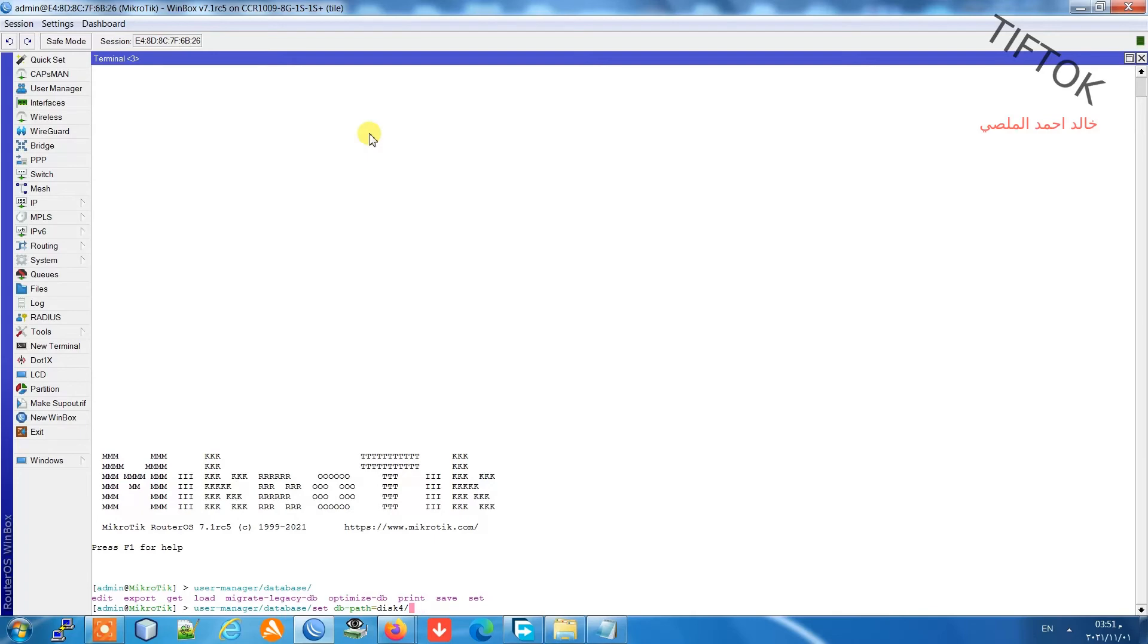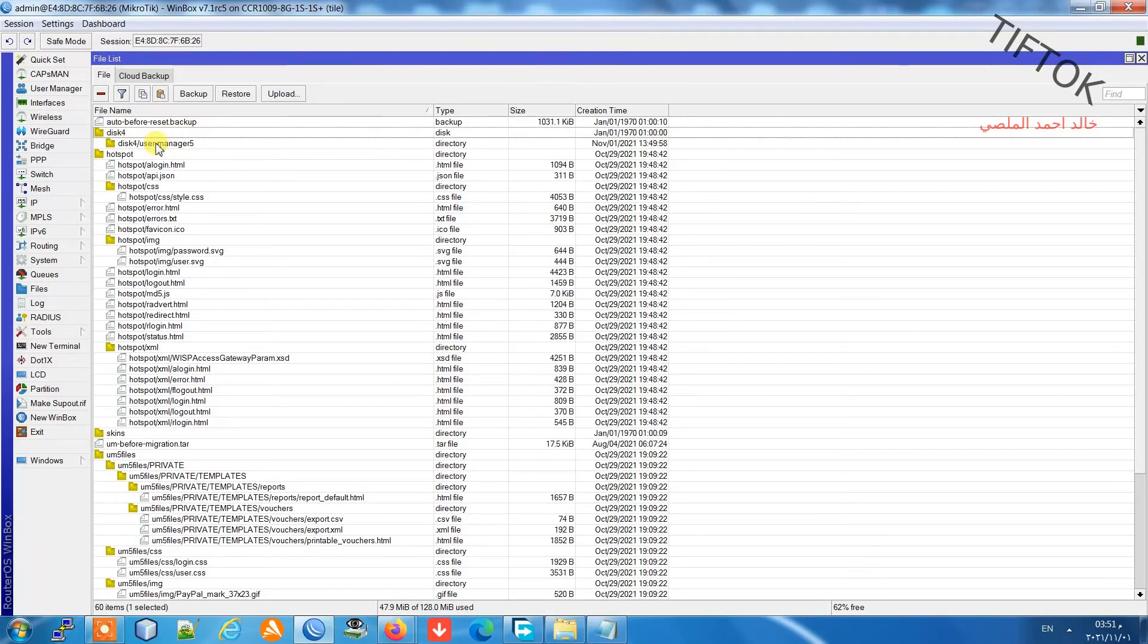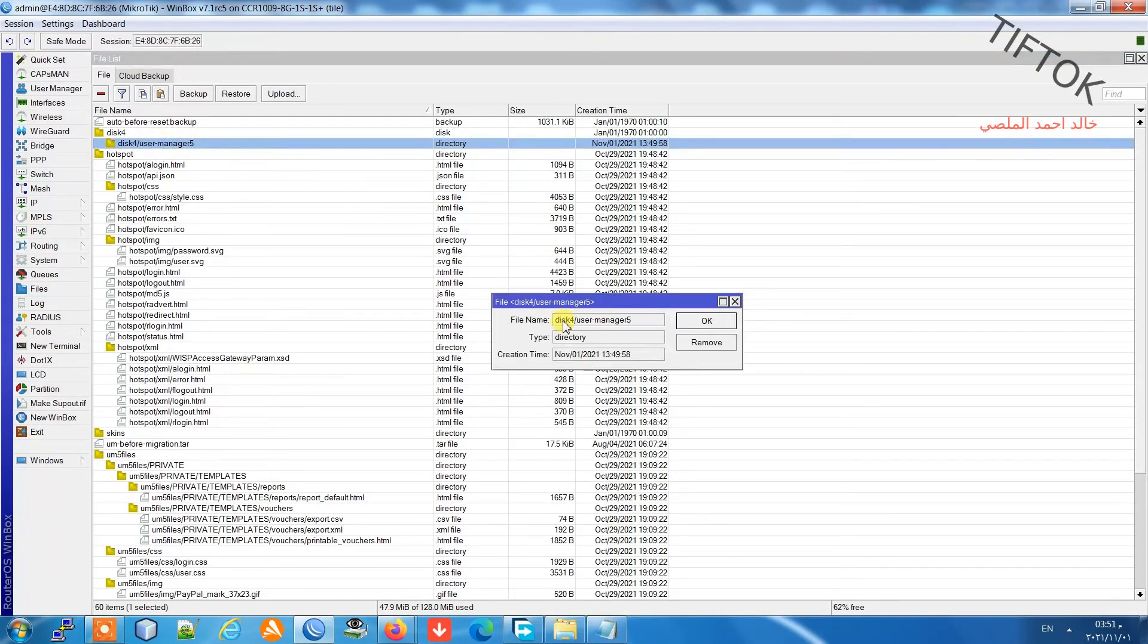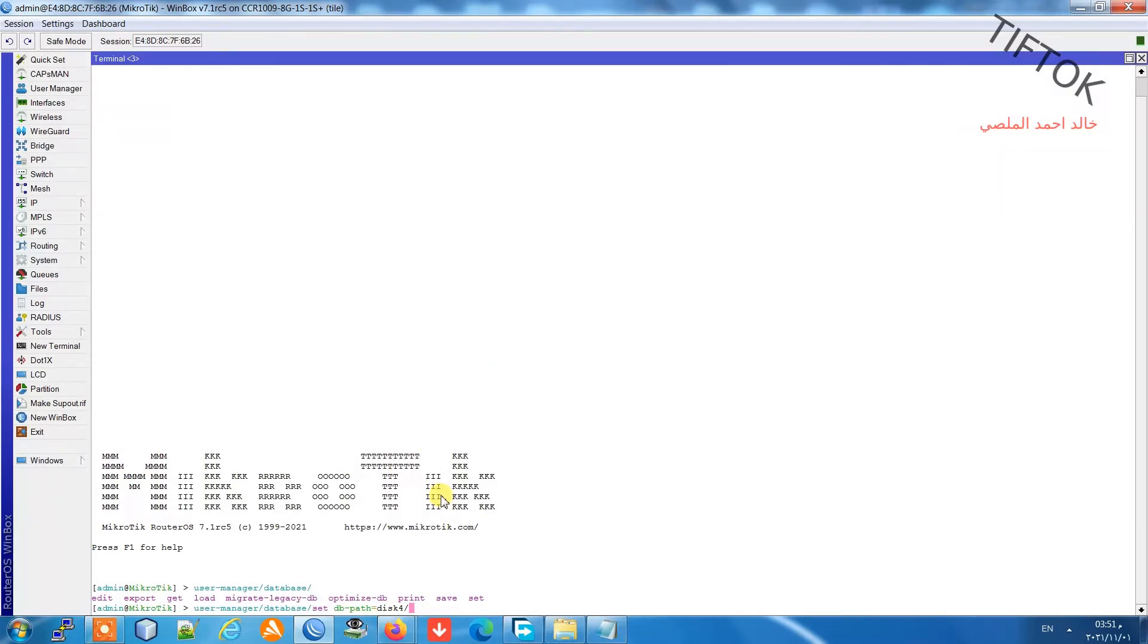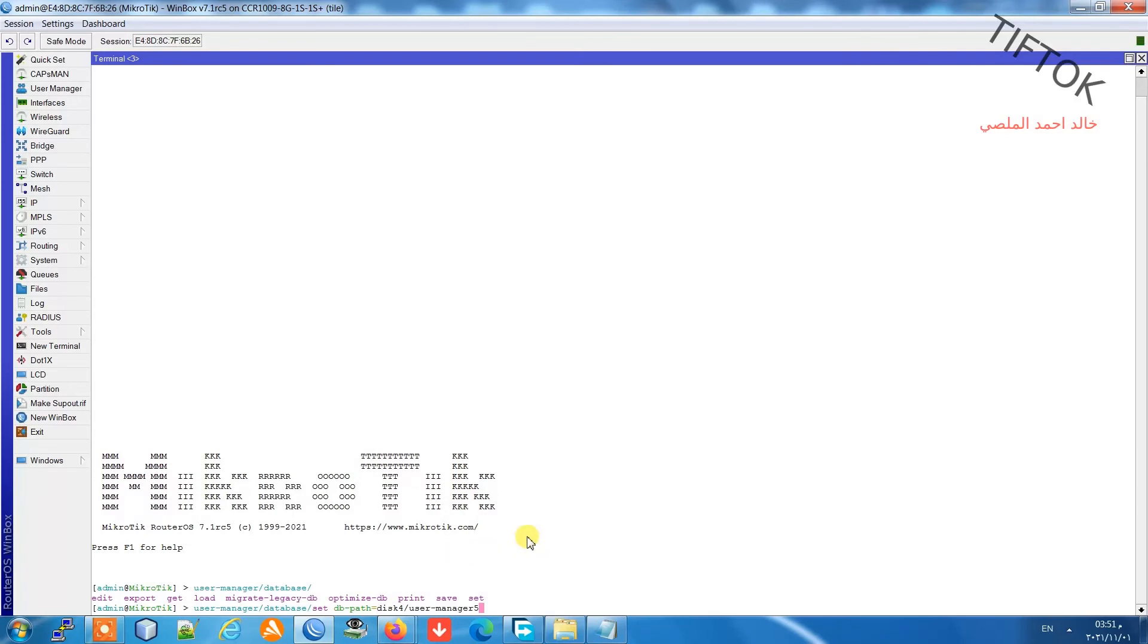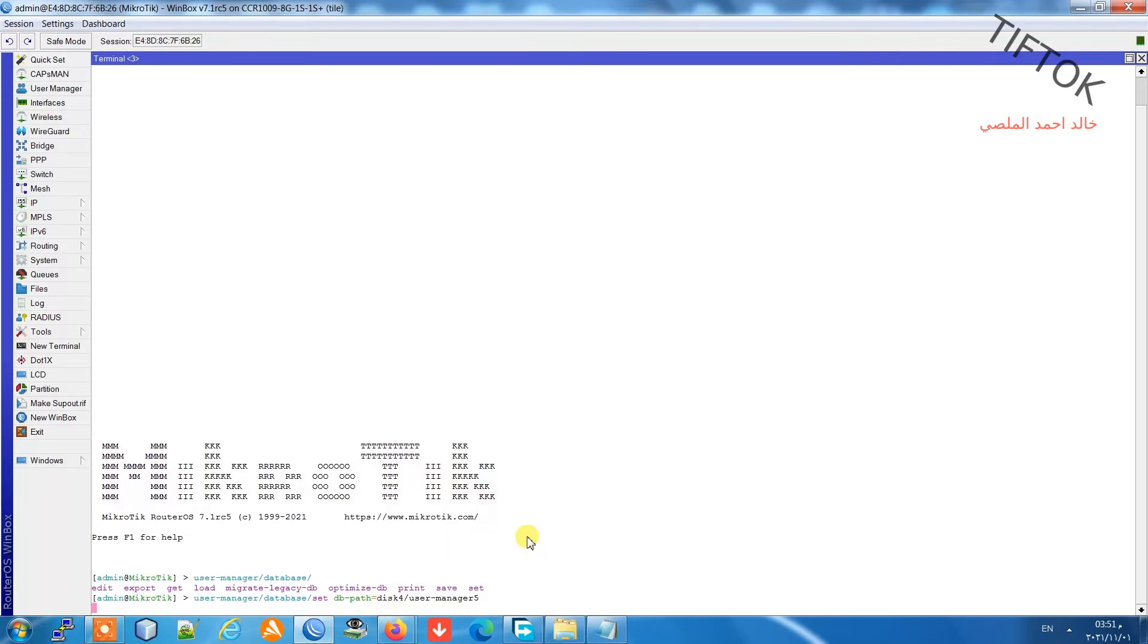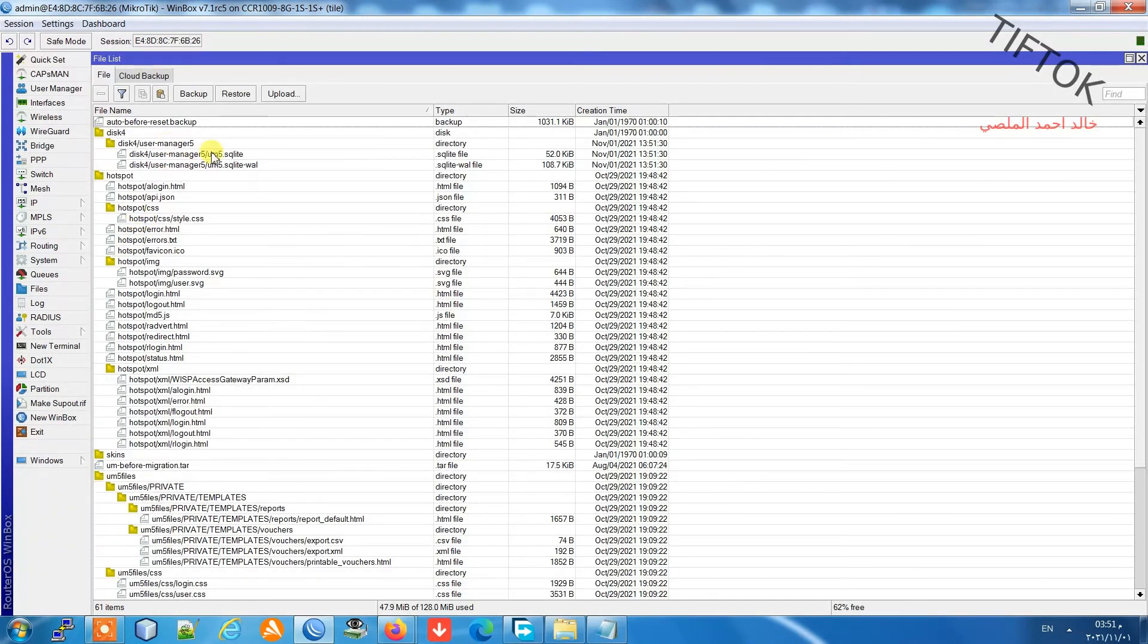I'll copy the path. Go to the file and user manager folder in disk 4 or your disk. Copy, paste the name, and press enter. Wait a few seconds. The database will be moved to the flash disk.